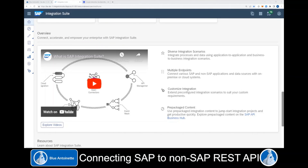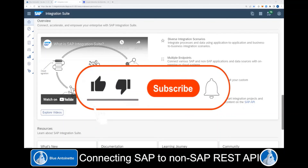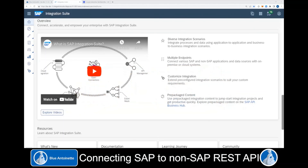Now that you have successfully integrated with a non-SAP REST API, you can use the other SAP Integration Suite tools like API Management to orchestrate your processes around it. That's all for today. If you like this content, please don't forget to click the like button, the subscribe button, and also the notification bell below. Thank you for watching.